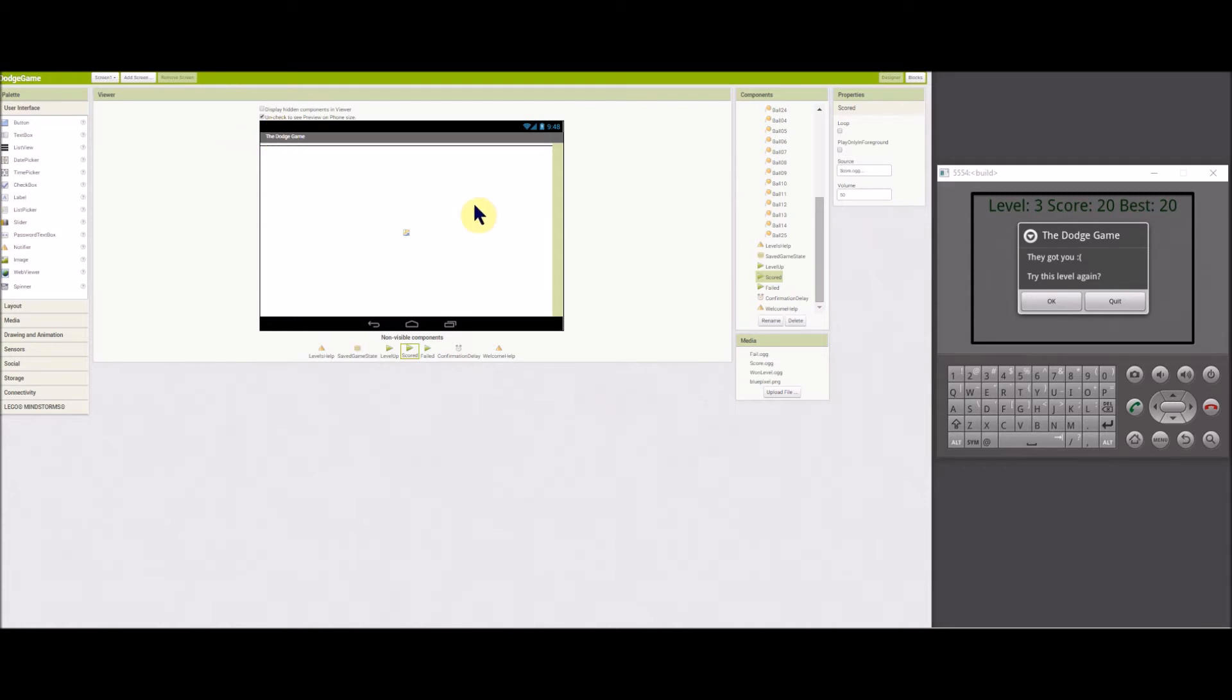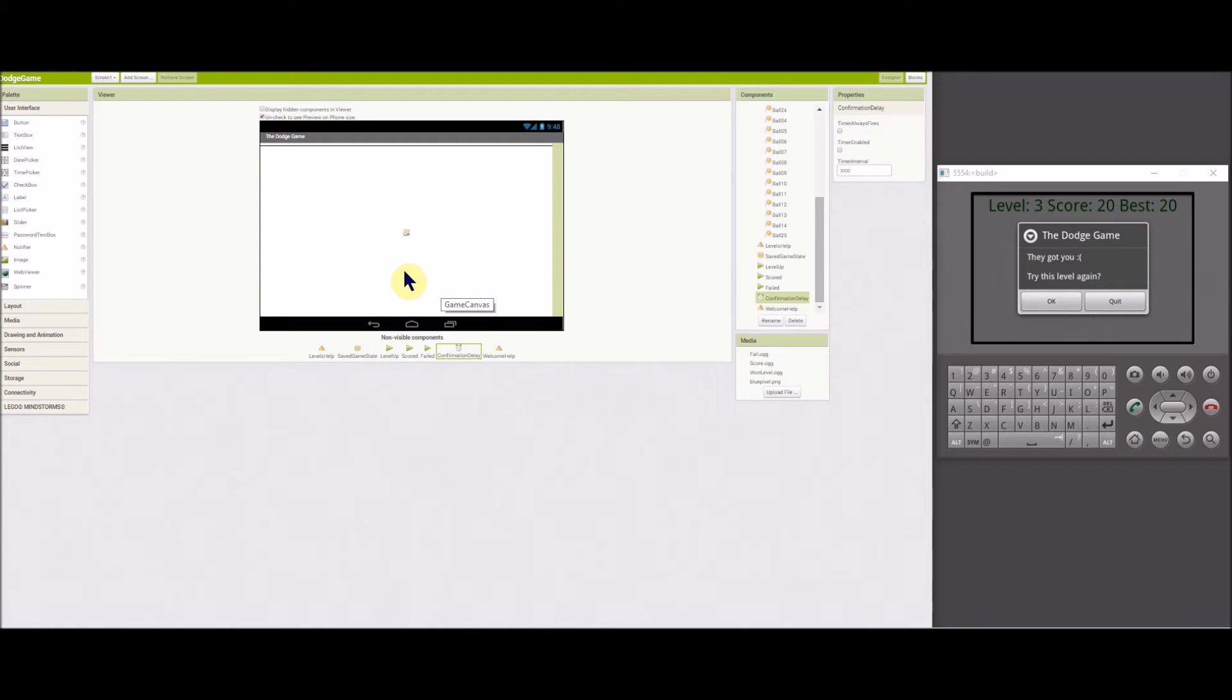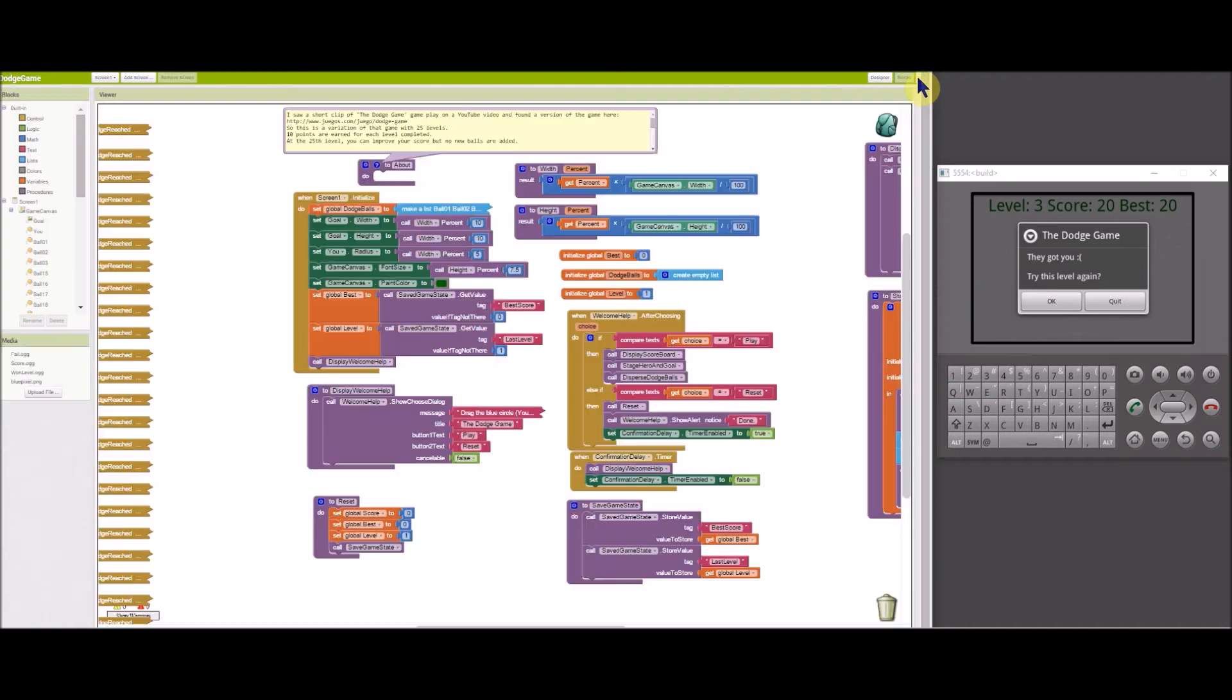A confirmation delay button, or clock timer, is used to display a confirmation message when the user taps the reset button. Okay, let's switch to the blocks editor.